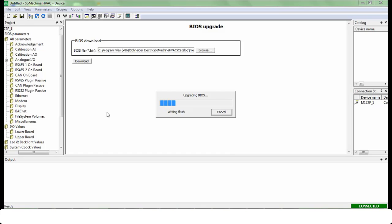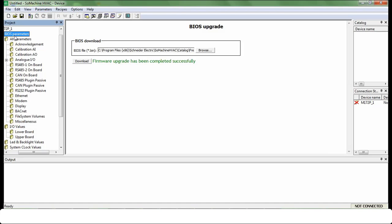Firmware transfer is in progress. It will take few minutes. After transfer completion, firmware has been updated successfully.